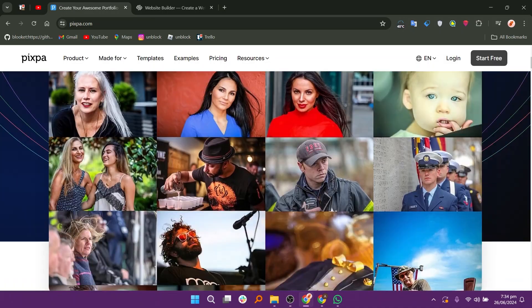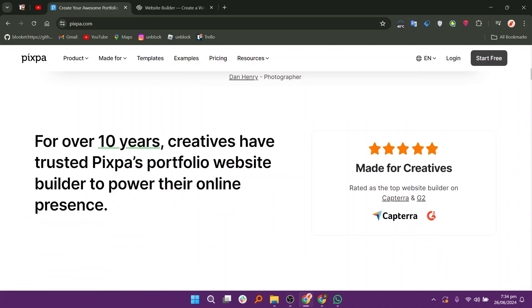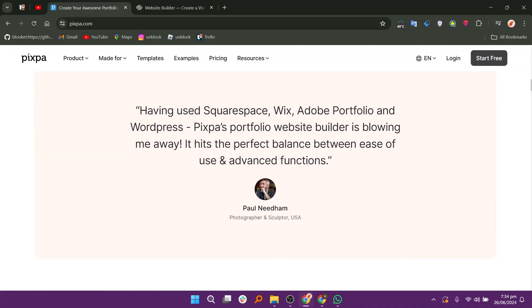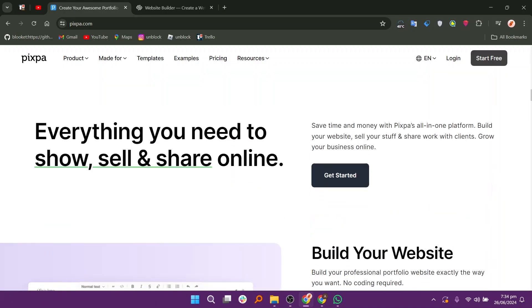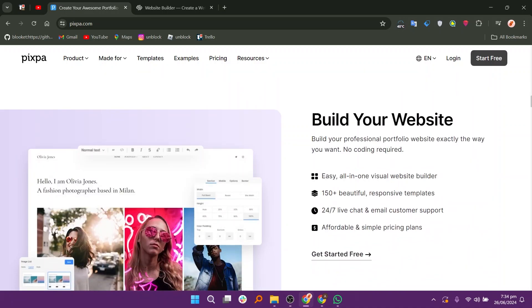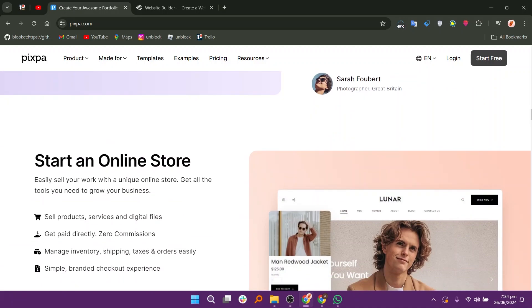Start earning big by promoting Pixpa, which is the leading no-code website builder used by tens of thousands of creatives and small businesses. Earn up to $216 per subscriber and get a 55% share of the subscription fees your referrals pay in their first year of sign-up.